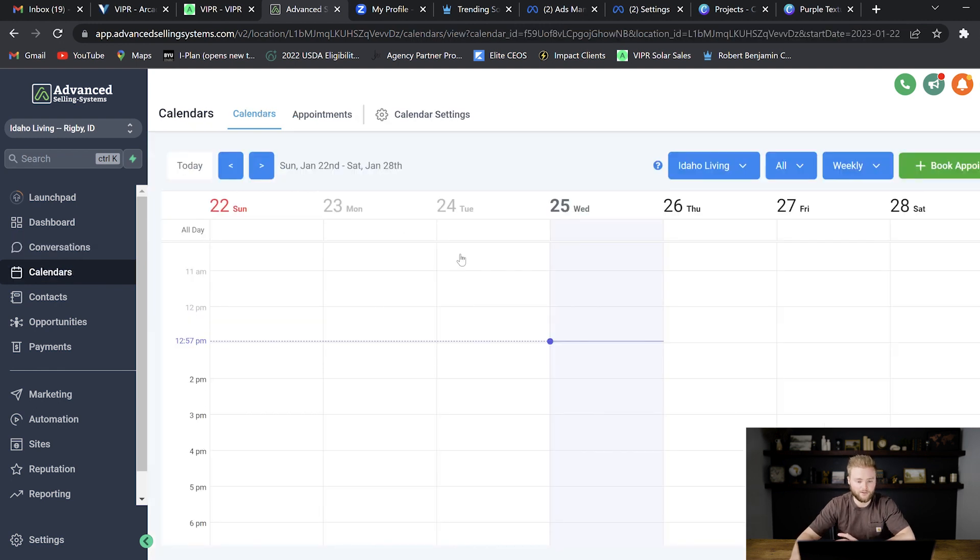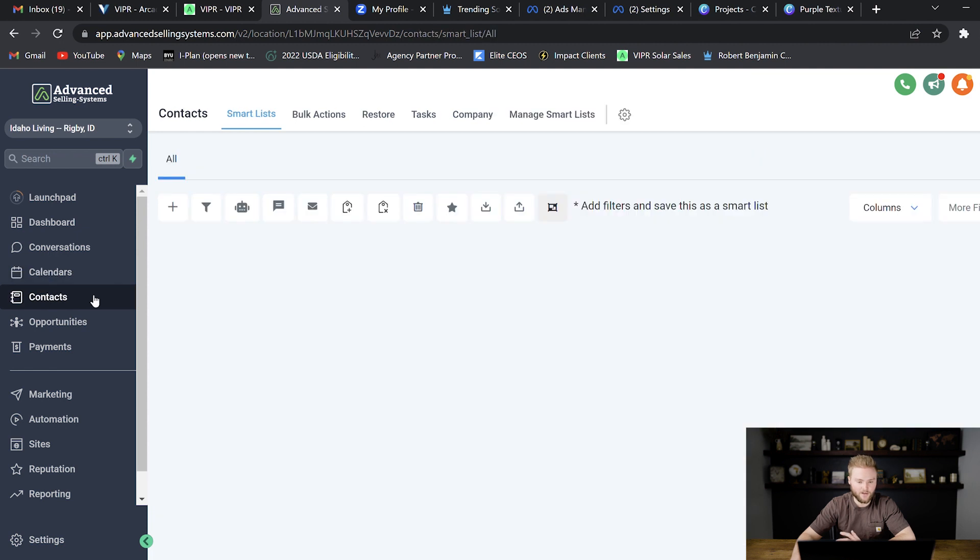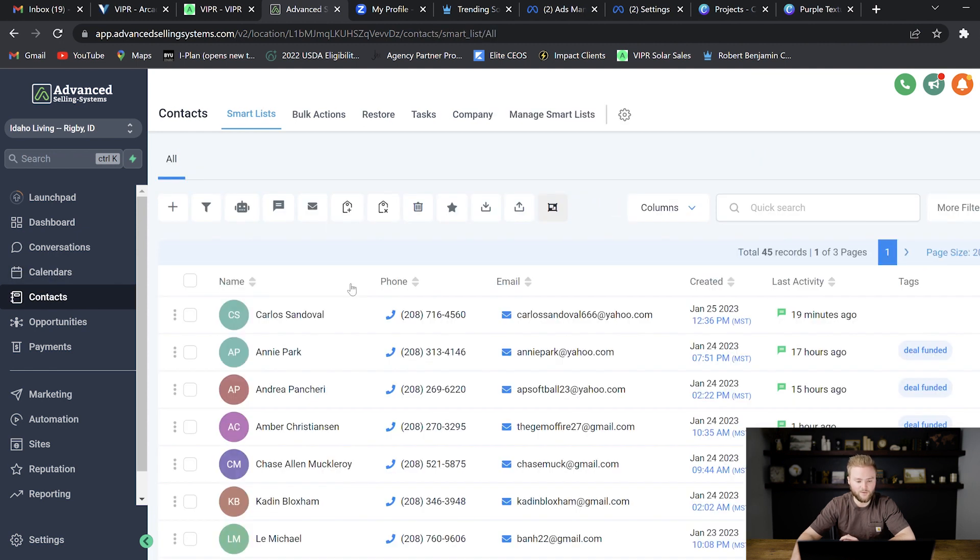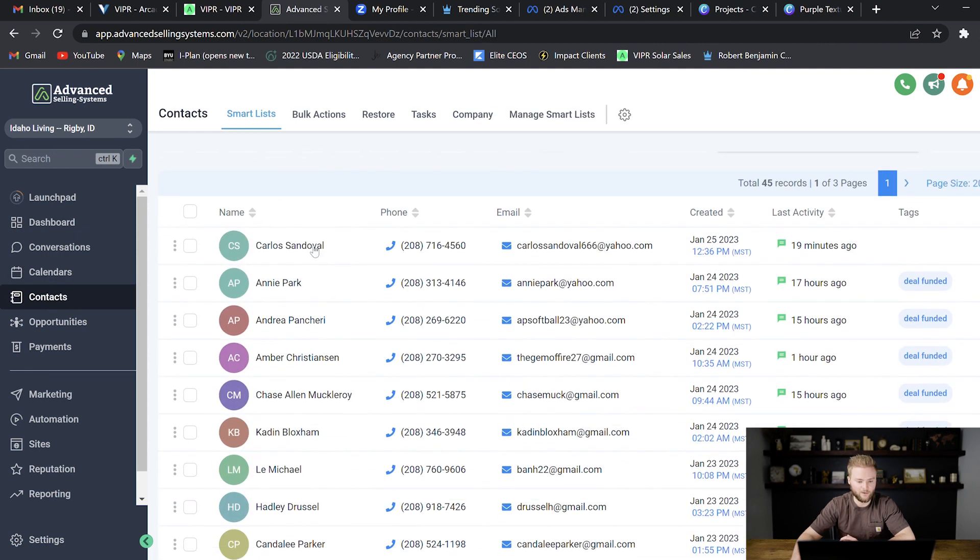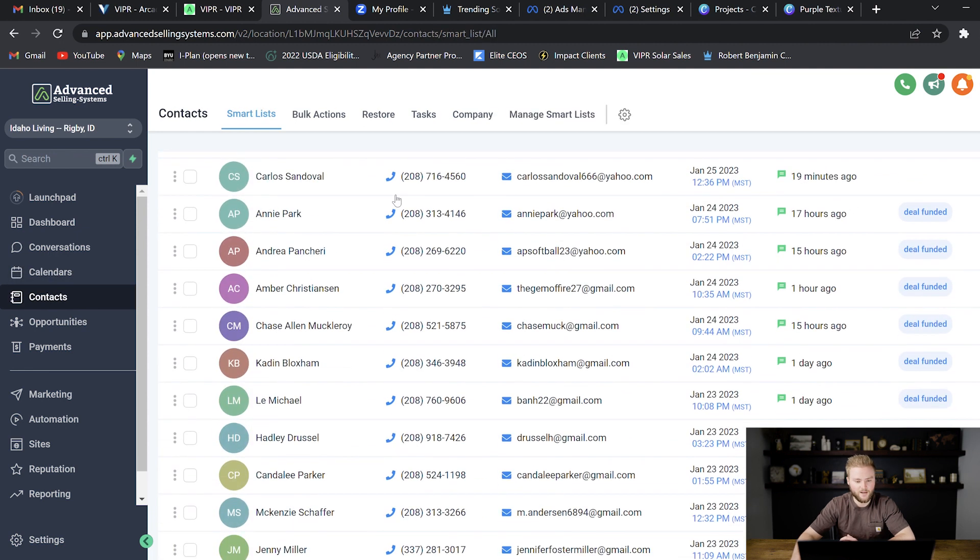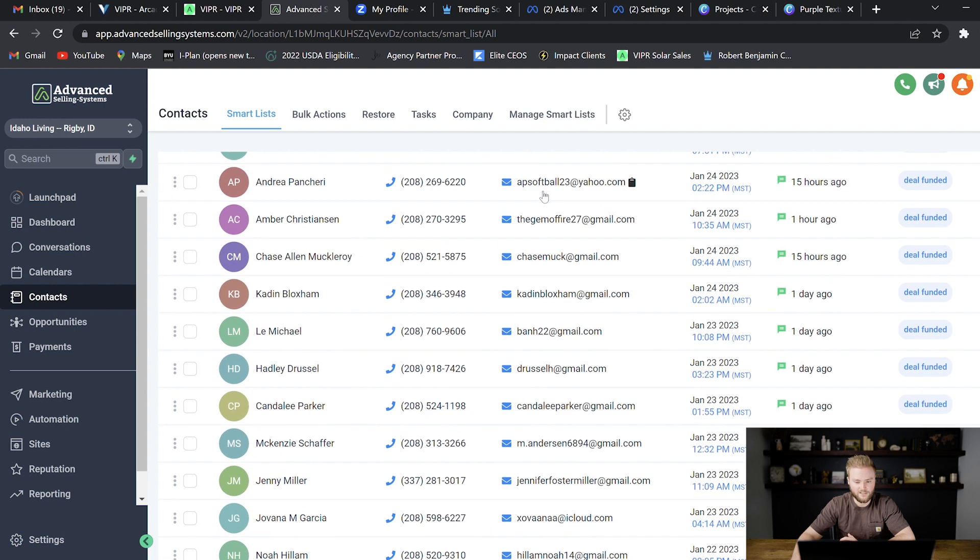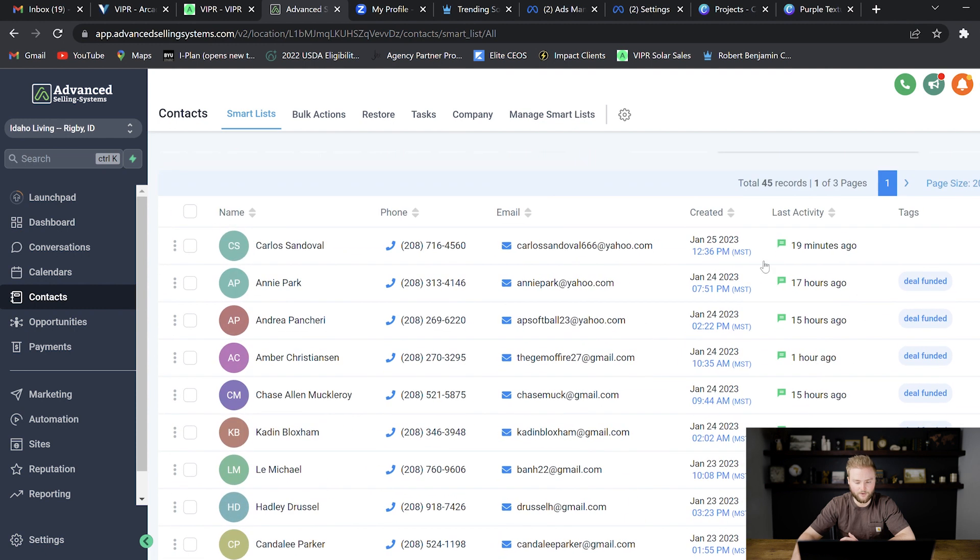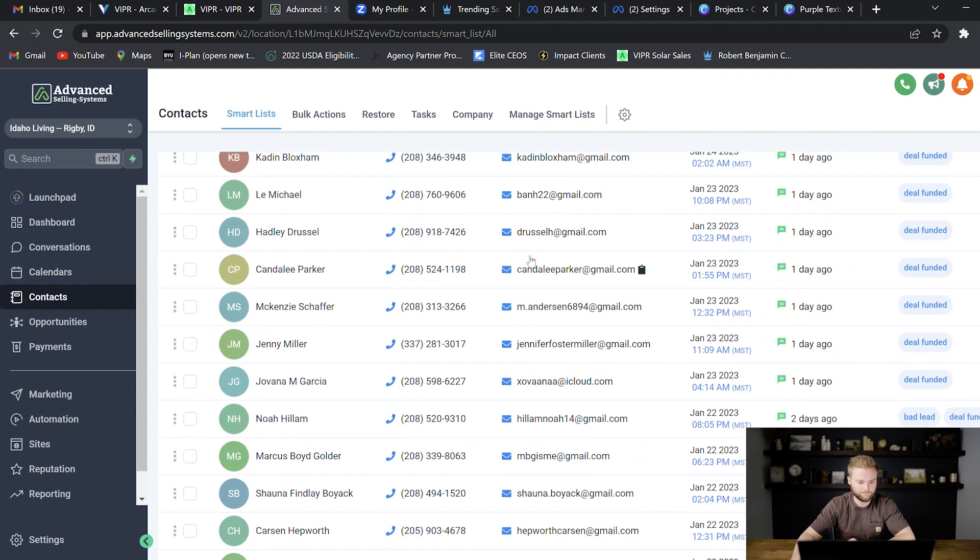You're selling them the calendar and scheduling here which actually syncs up with your Google Calendar. You have the contacts where all of their leads will be and you can see all of their names, phone numbers and emails and whatever other custom fields you want to have in here.